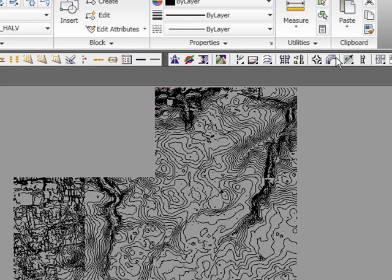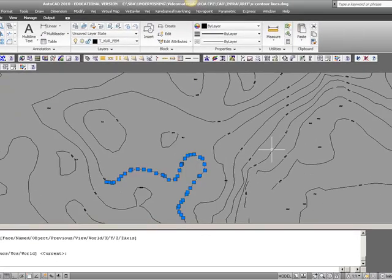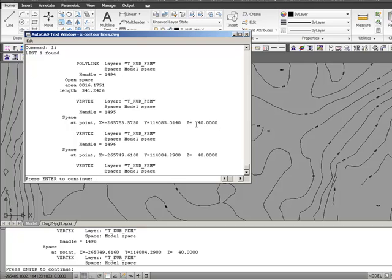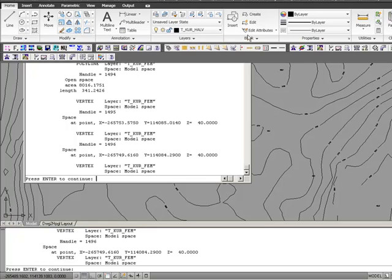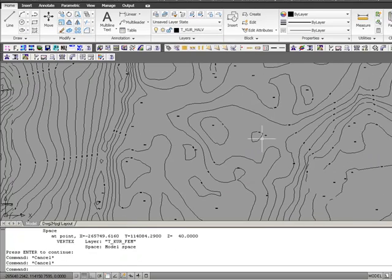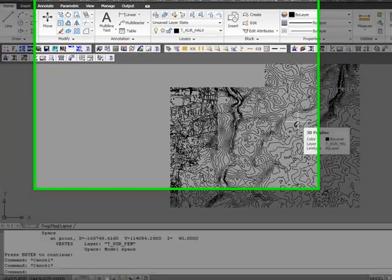In this case, I will zoom and list one of my level lines and see that it's level 40. So my terrain or my levels in this area is around 40.